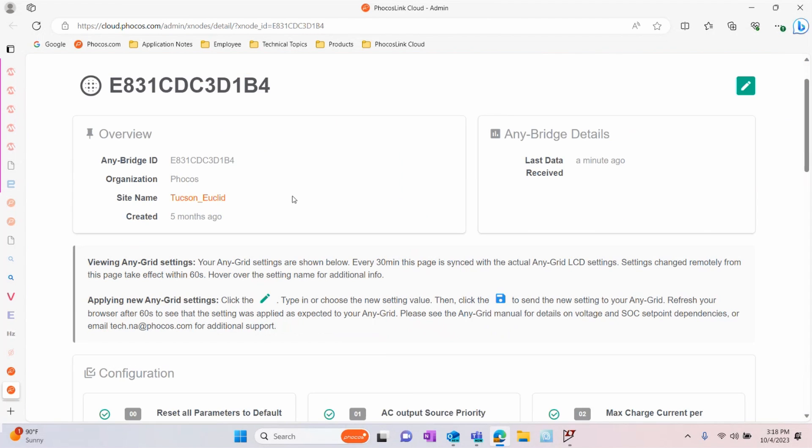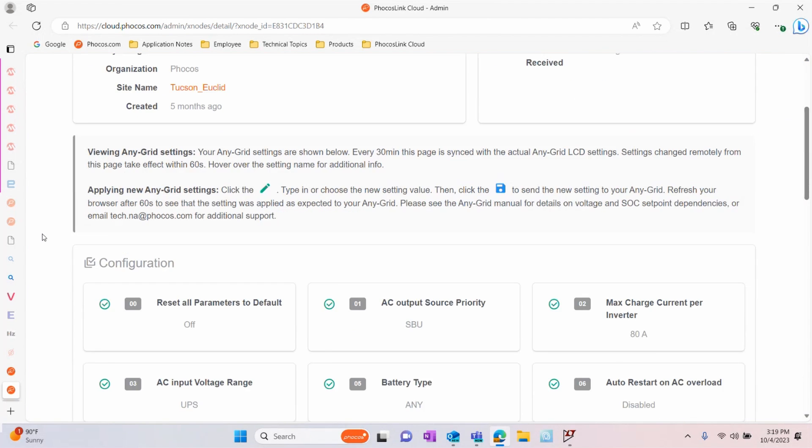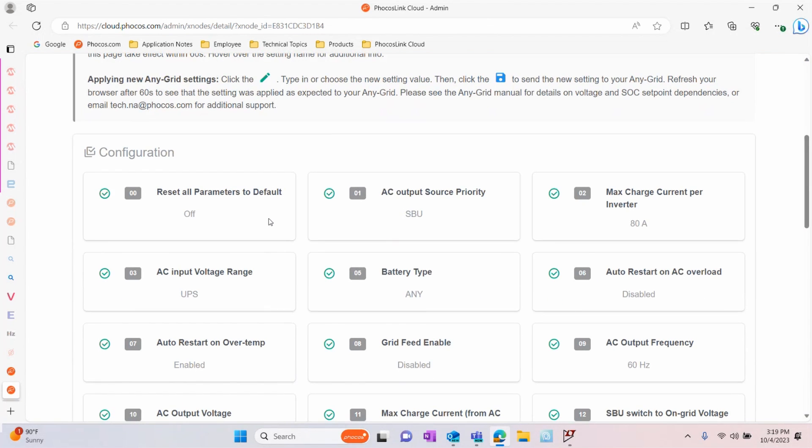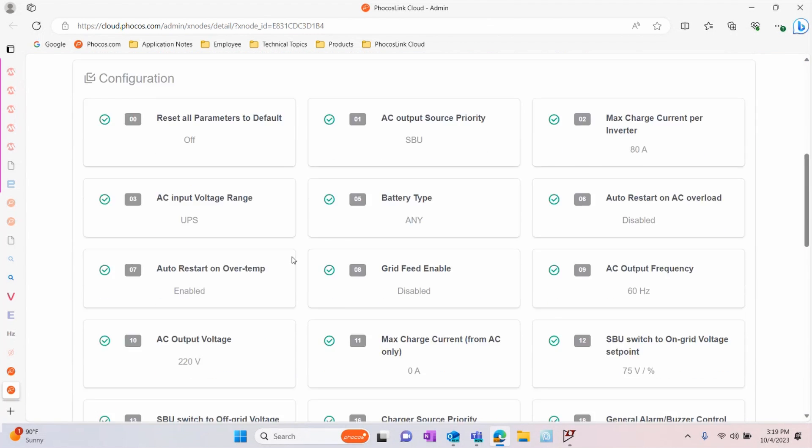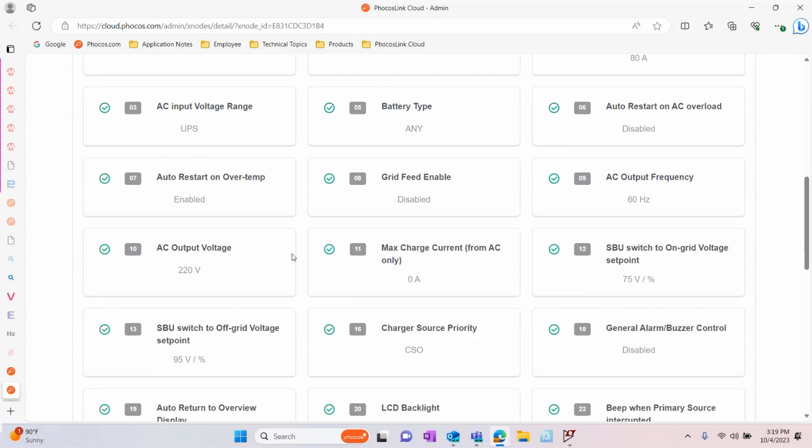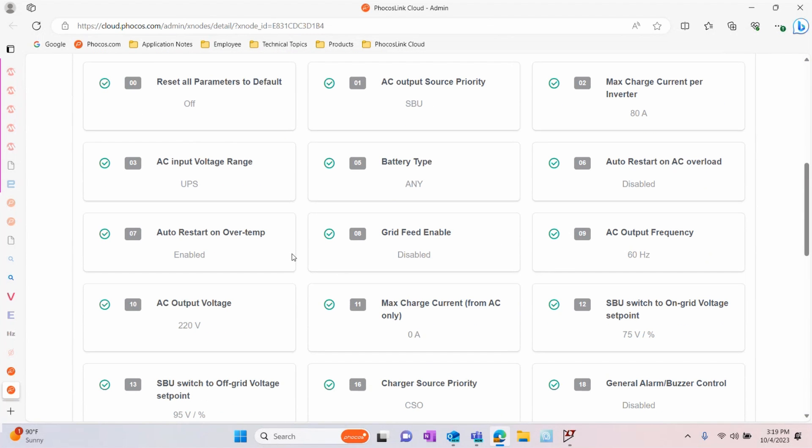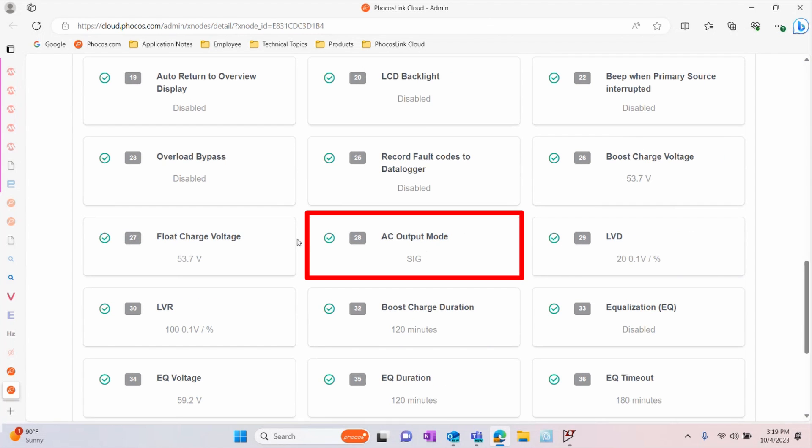Here you will find a list of the settings currently programmed on your device. Your AnyBridge will automatically update these settings every 30 minutes. Please note that Menu 8 and Menu 28 are read-only and cannot be changed from the Focus Link Cloud.